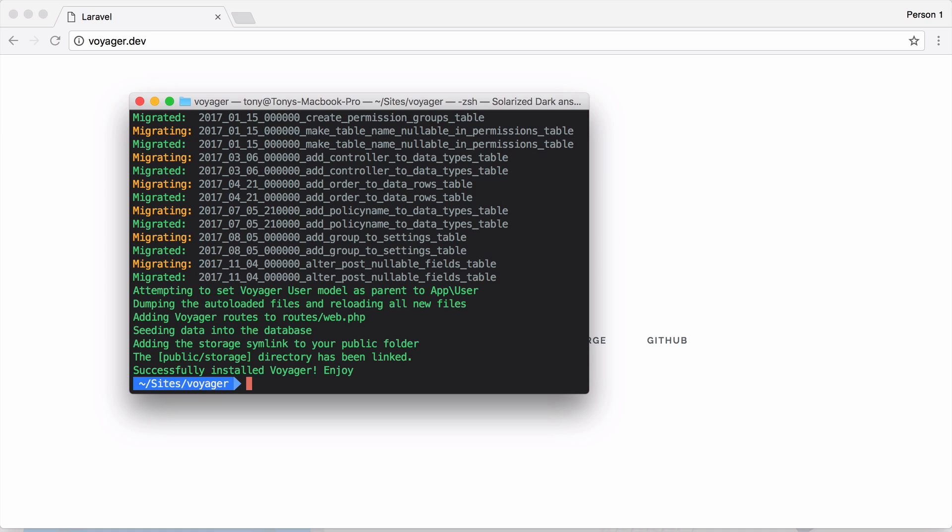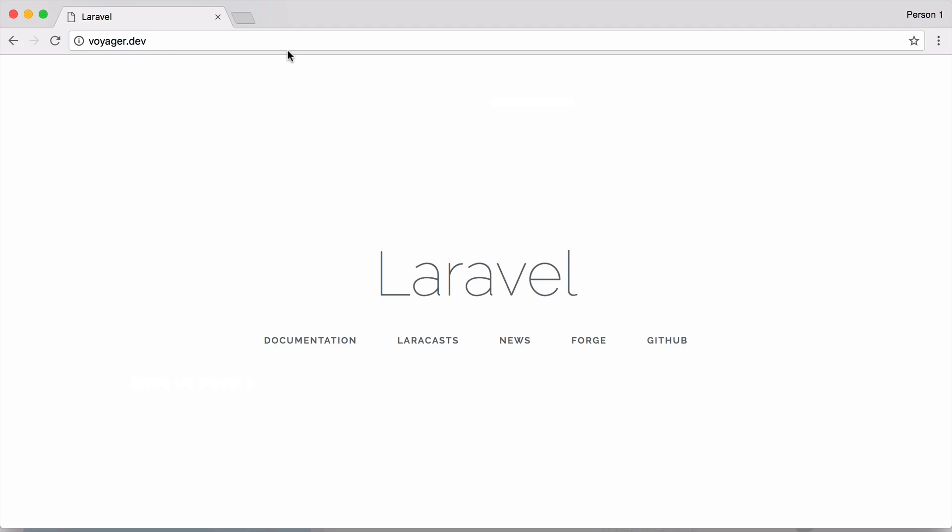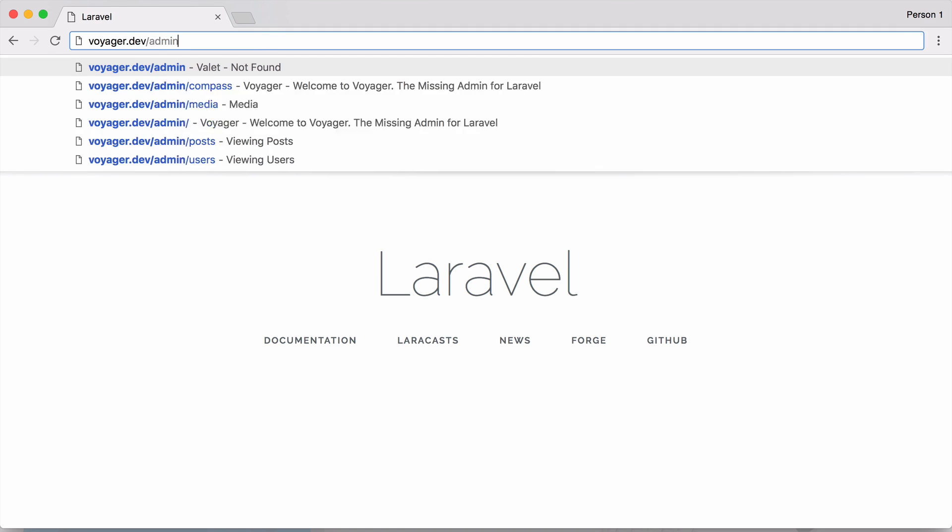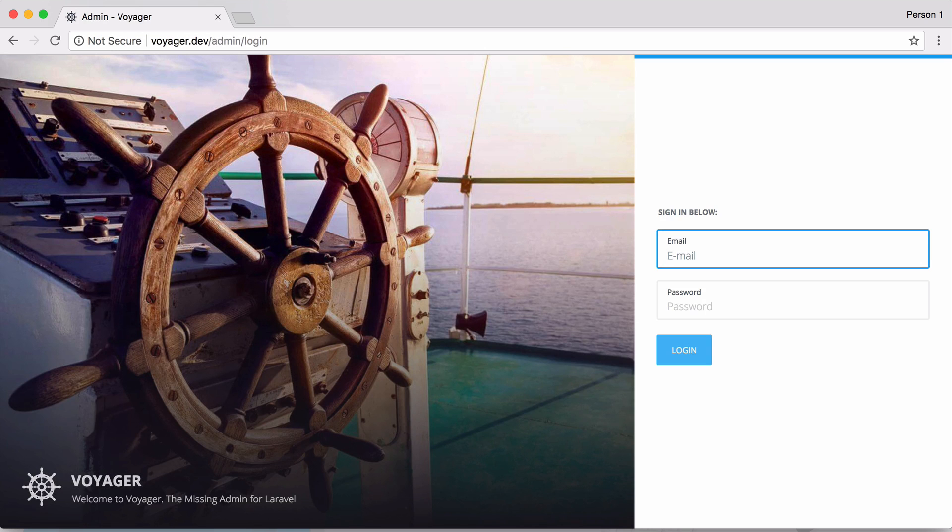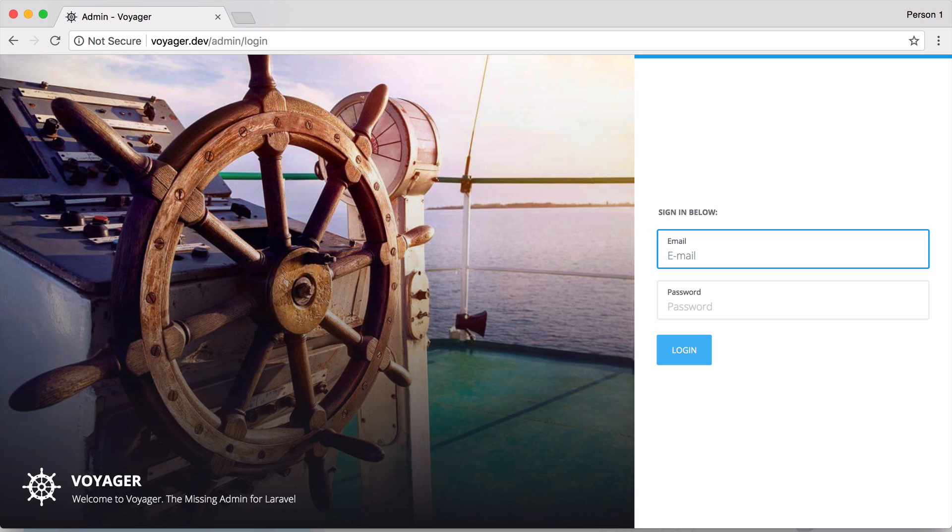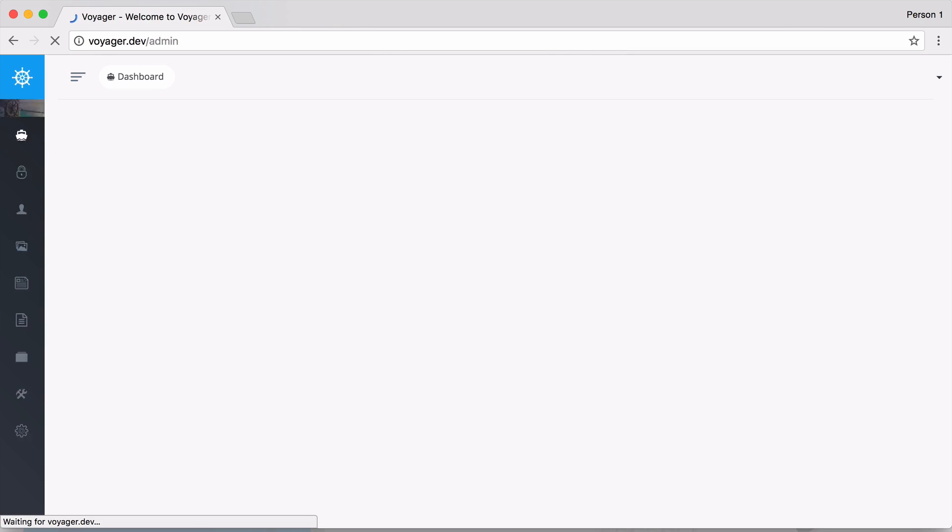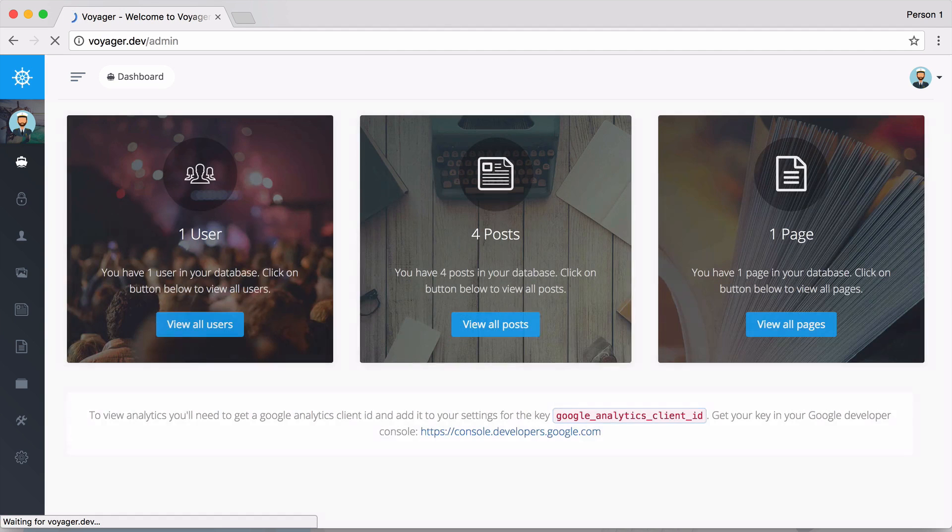And after we have run the installer, if we get successfully installed Voyager, enjoy, then we should be able to visit our application and go to /admin. And now you can see that we have a fresh install of Laravel and Voyager setup in under a couple minutes. So then I can go ahead and log in with admin@admin.com and password.